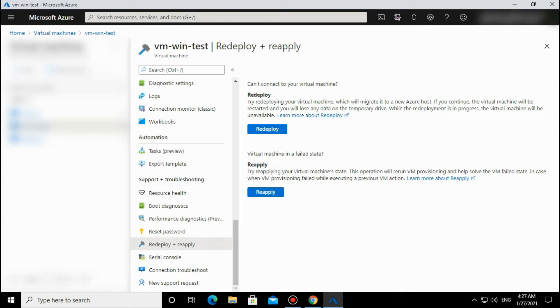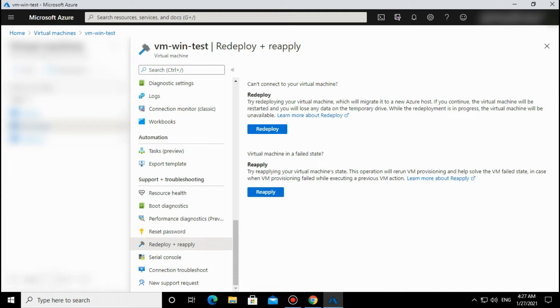Suppose sometimes we are stopping the VM and the stop operation fails. In that condition we can reapply that operation. These two options help us troubleshoot connection issues, like when you are not able to do RDP or SSH.